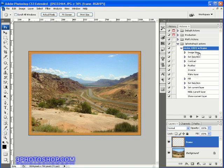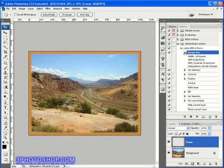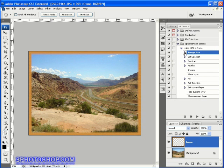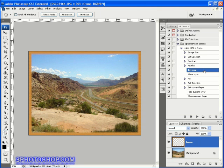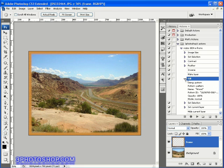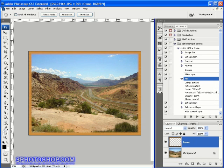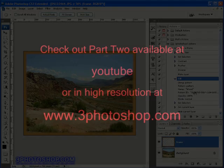The first operation we recorded was the change of the image size. Remember we can twirl open any of these steps to see the exact details relating to the operation. Next we created the selection, then we contracted the selection, then we feathered it, then we inversed it. Then we created a new layer, then we filled it. If we twirl this command open, we'll see the exact pattern we used to create the frame.